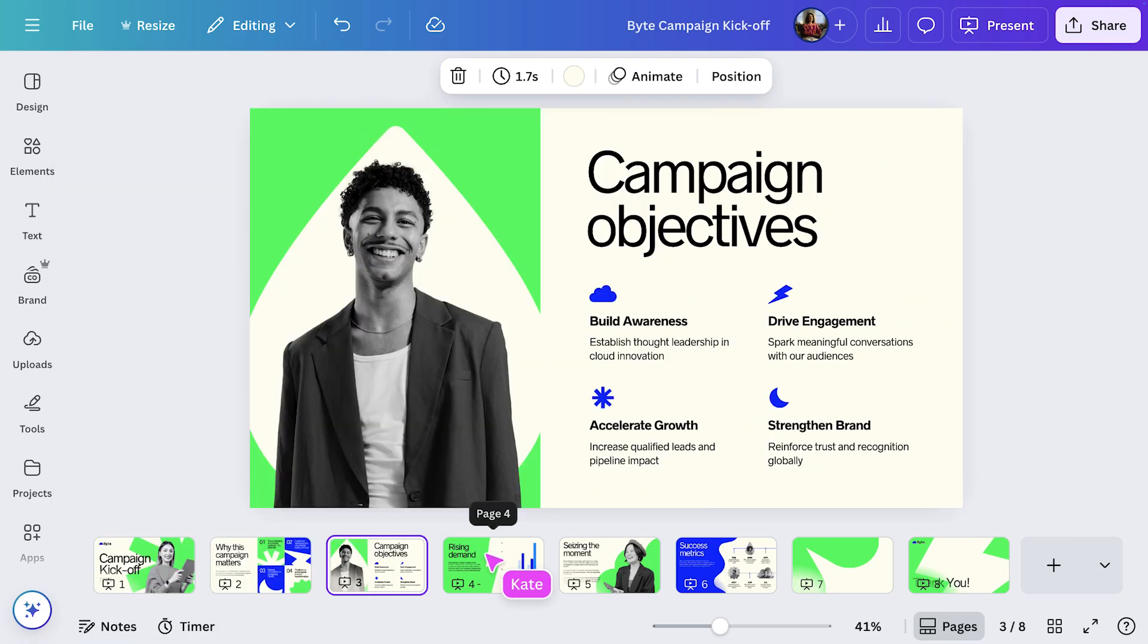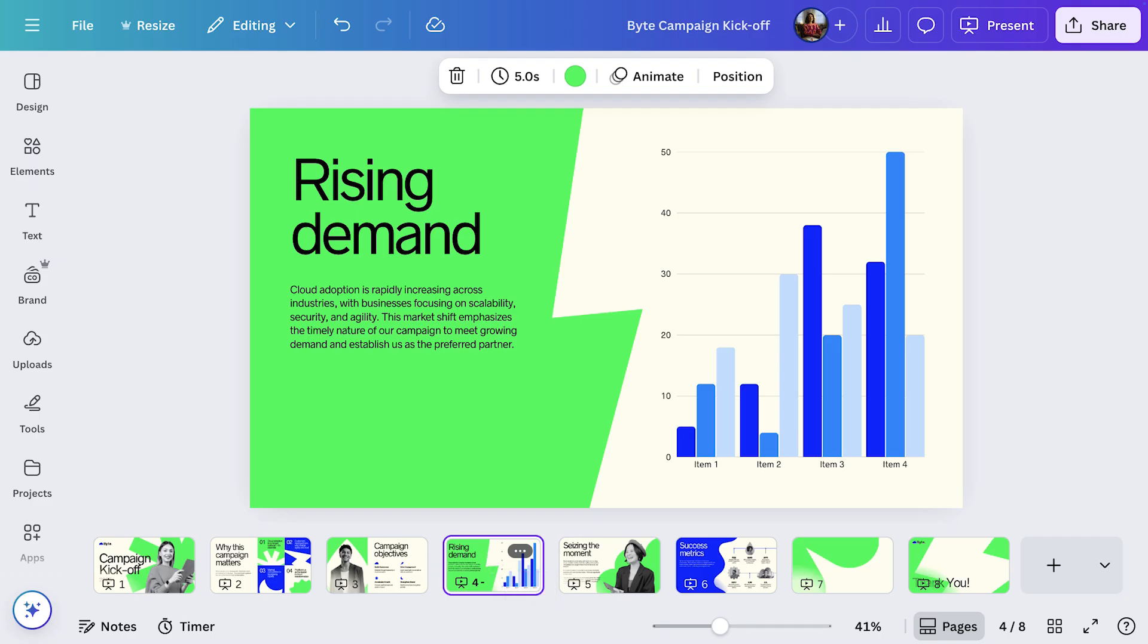And finally, data. This chart makes the numbers easy to understand at a glance, using Canva's built-in charts tool to keep everything visual and on-brand.